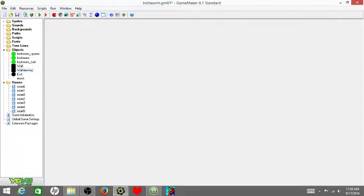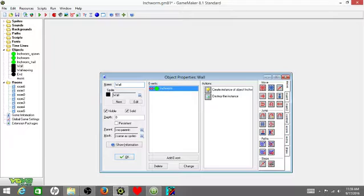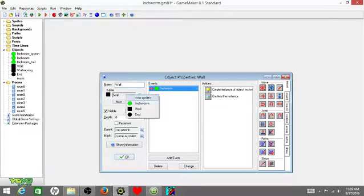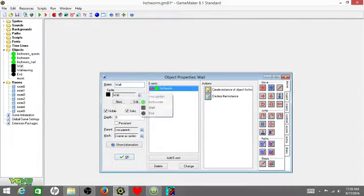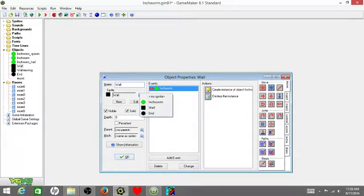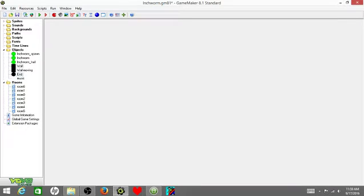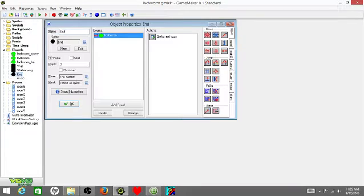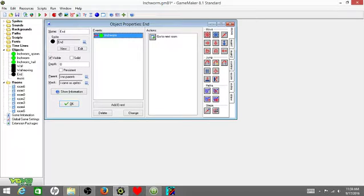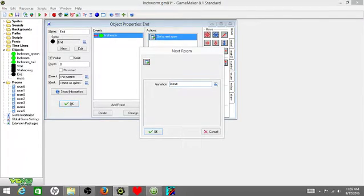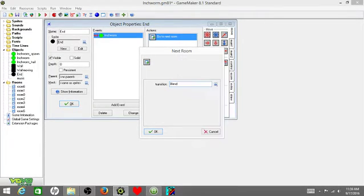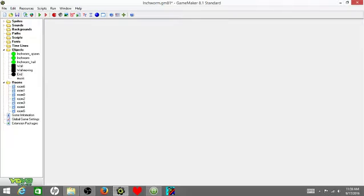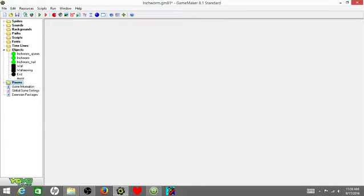Then on your wall, make it solid. Check that little solid button. Also, if you don't know how to do sprites, if you haven't seen any of my other tutorials, you just click on this little list here. You can choose any one of these sprites that you like. Now the end, all you have to do is begin with the sprite, name it and all that stuff, then collision with inchworm will make you go to the next room. You can have a transition like a blend. There's all these different transitions. I like blend, but you can do whatever you like.